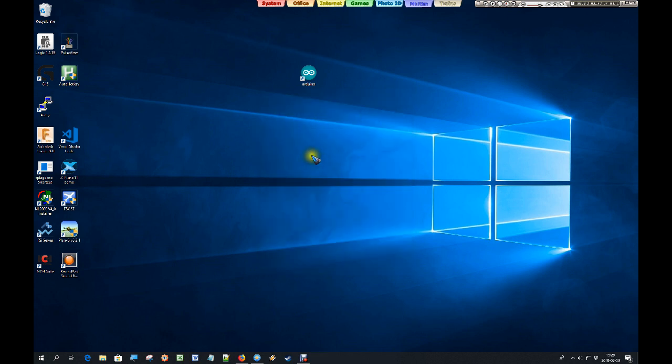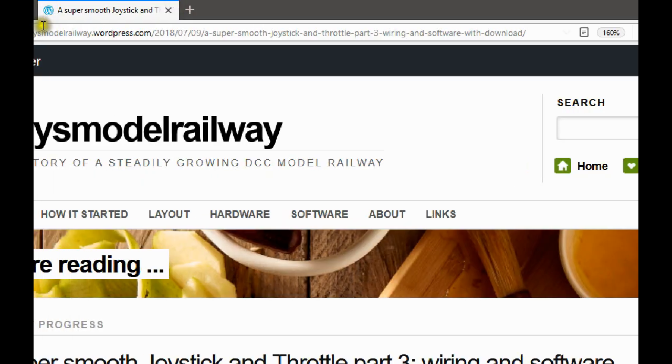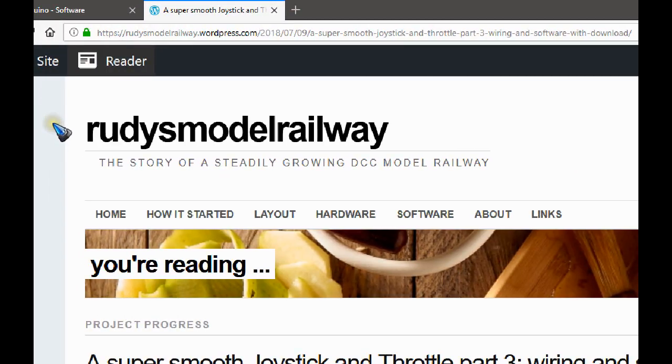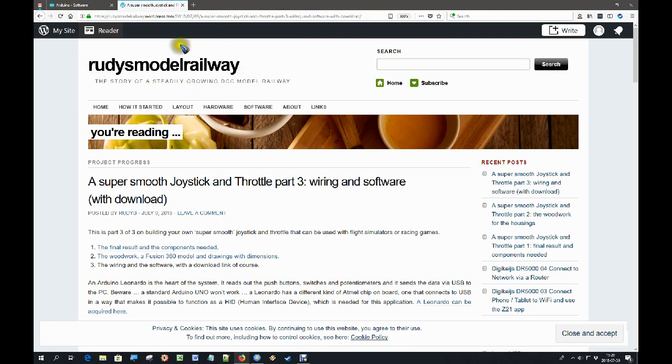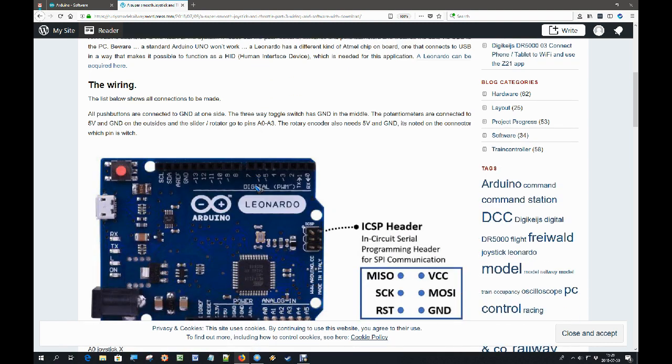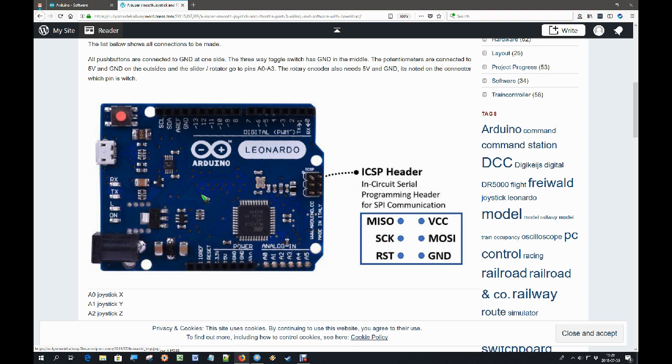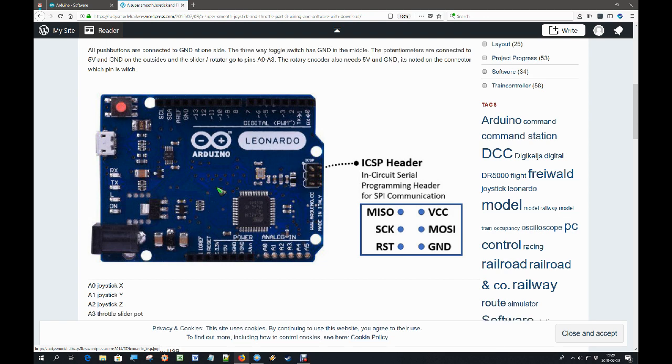Because now we are going to download the Arduino sketch. To do that, go to this page called Rudi's model railway and find the blog post joystick and throttle part 3. And then scroll down a bit. Oh, before we go further, you need to have an Arduino Leonardo. A standard Arduino Uno is not going to work because it does not have the proper USB on board. The Leonardo can act as a so-called human interface device, which is important in this case.